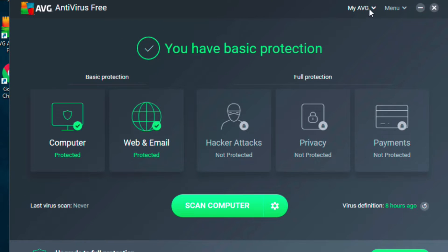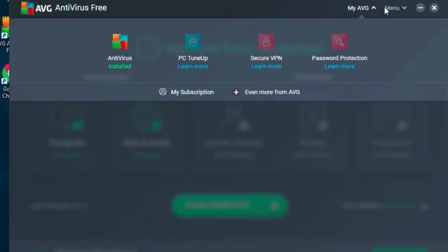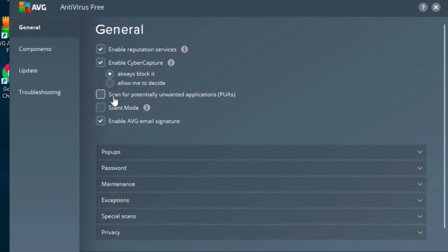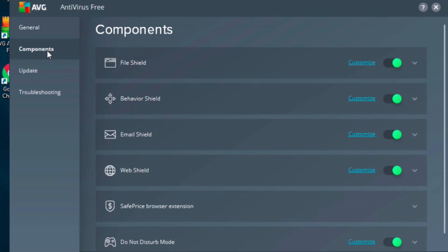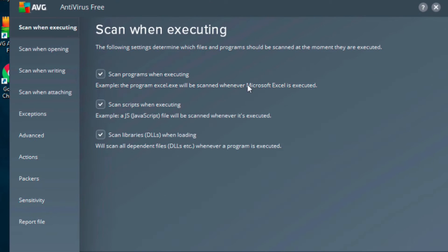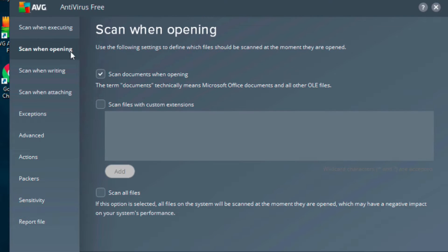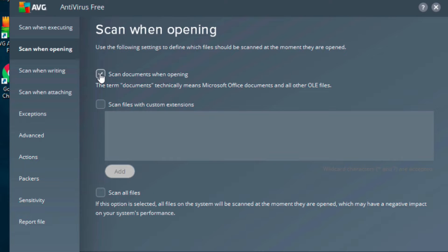If we go up here and go into settings, all these are going to be a little bit different. But here, if we go into the components, we can customize the file shield to turn some of these off as well, because they can cause havoc. Scan when opening, this would scan your drawing every time you open a drawing. That's really going to slow you down.